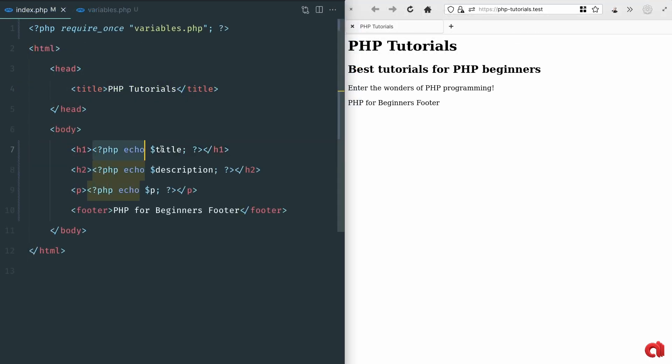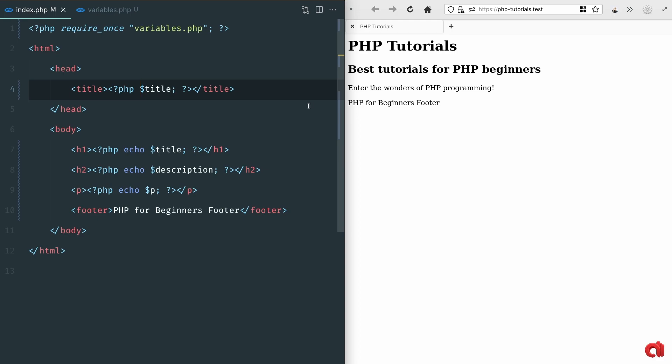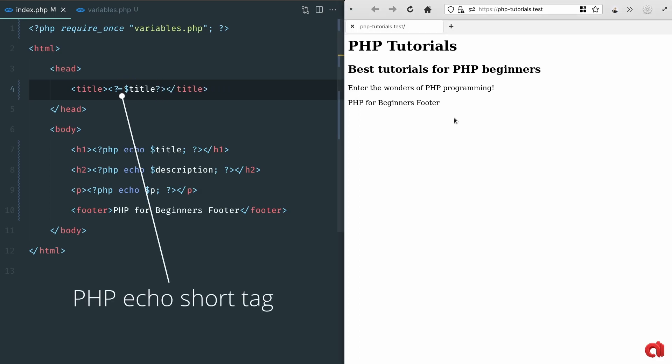Another little helpful info is related to something that you might stumble upon in other code bases where the echo method is omitted and instead you might find an equal sign after the question mark of the PHP tag. That's called a short tag and also in this case I wouldn't recommend using it.